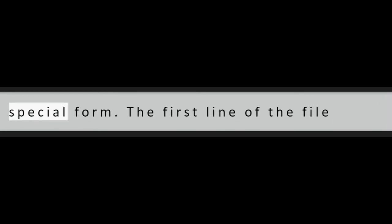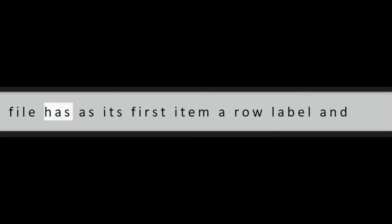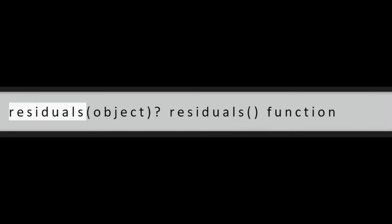Question 10: What is the read dot table function in R? To read an entire data frame directly, the external file will normally have a special form. The first line of the file should have a name for each variable in the data frame. Each additional line of the file has as its first item a row label and the values for each variable.